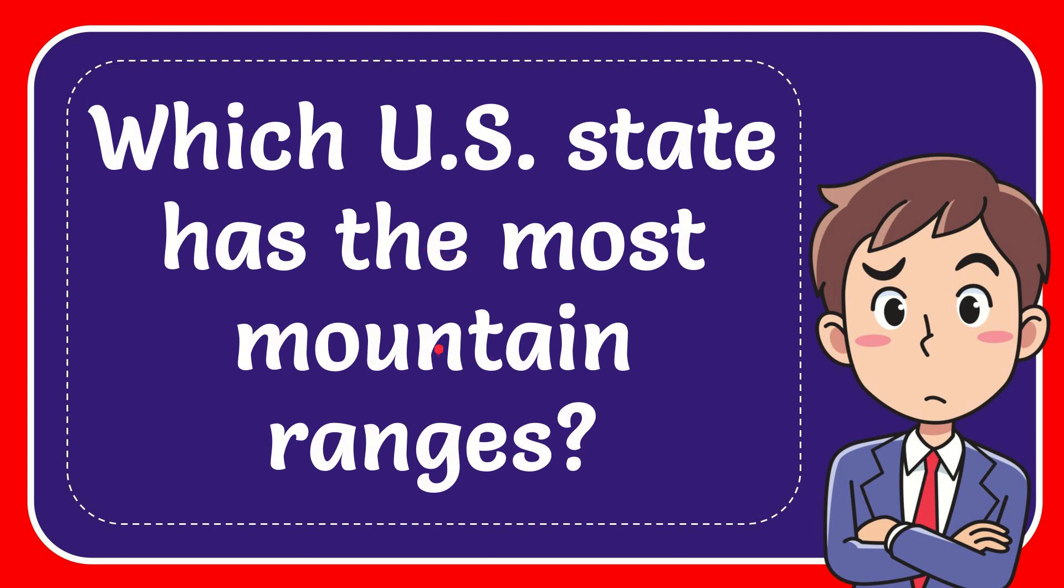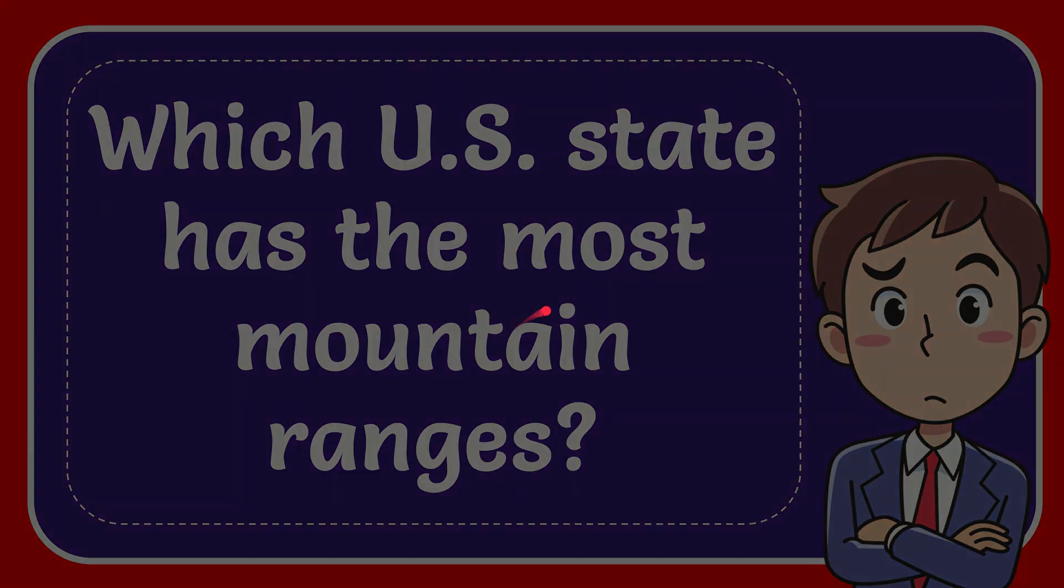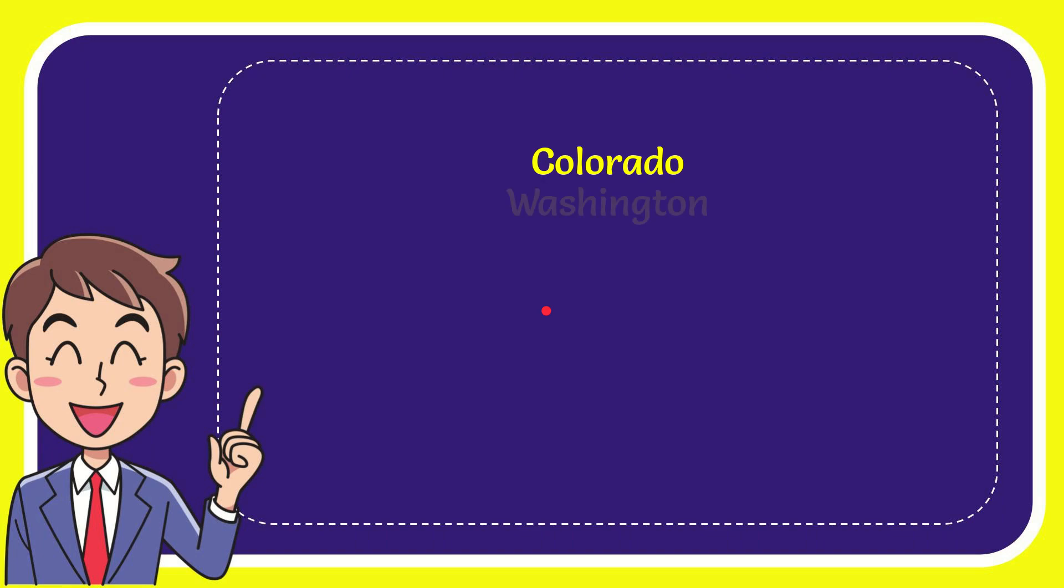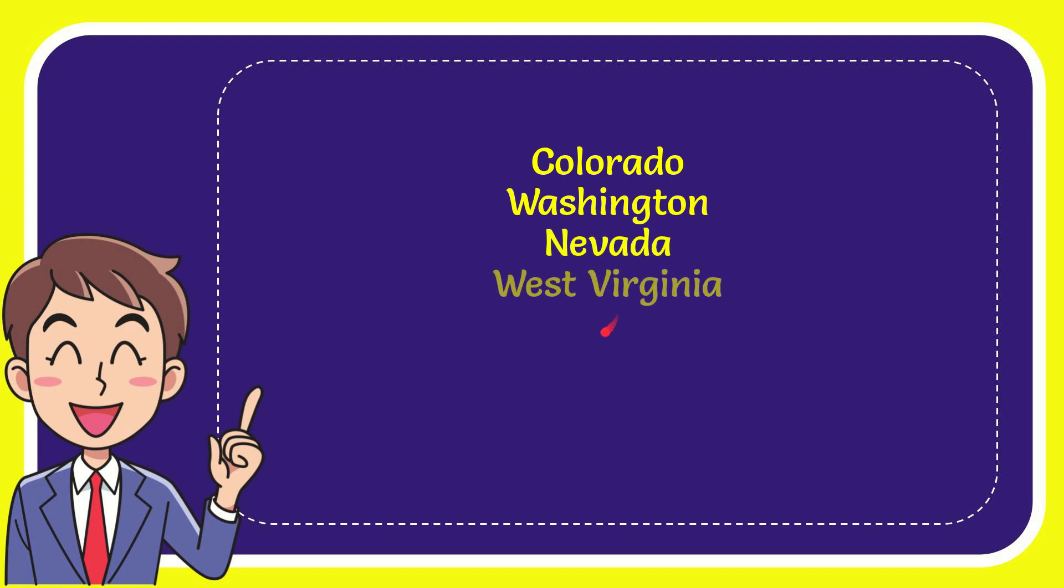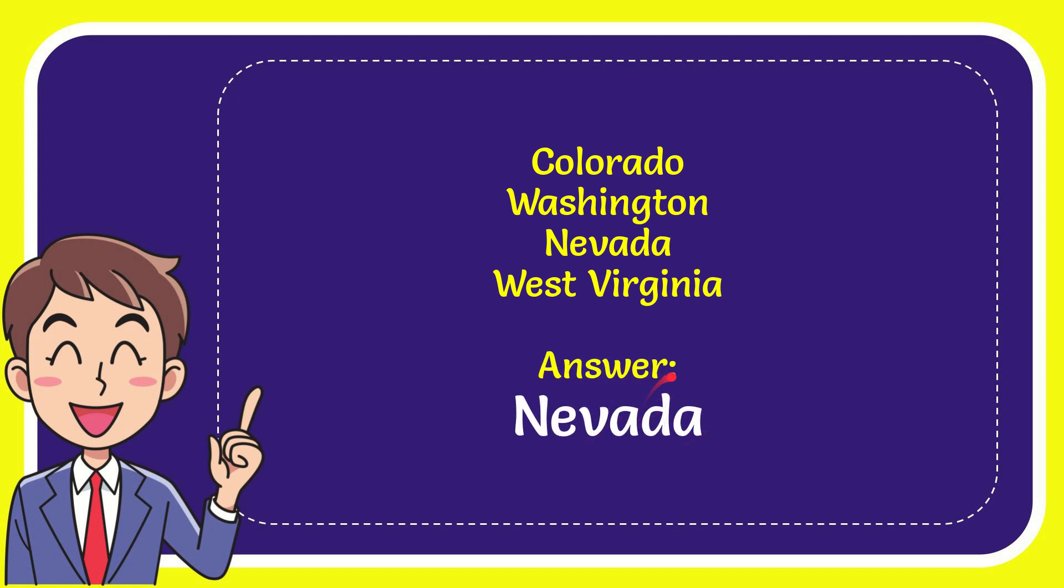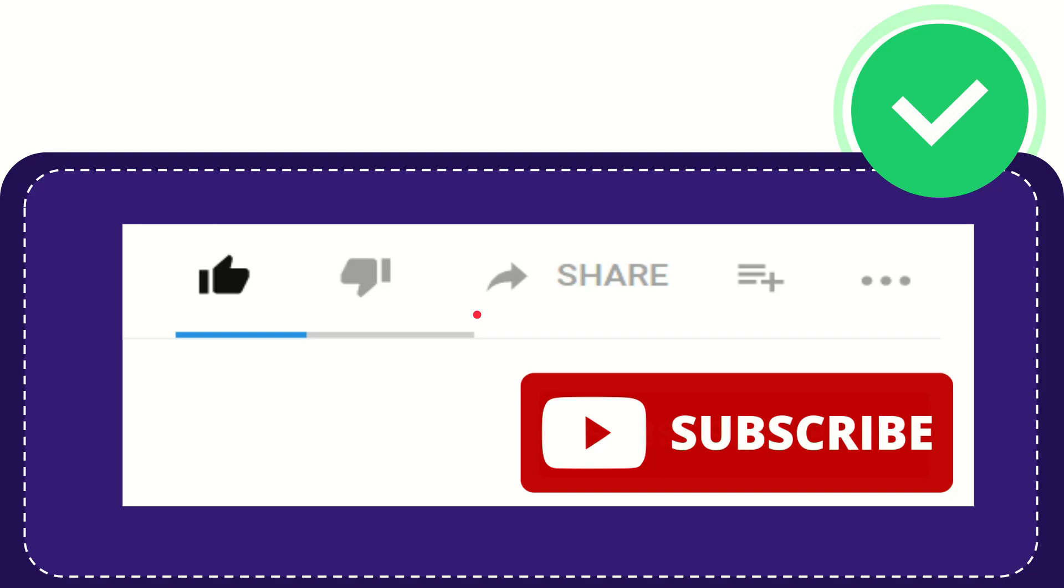In this video I'm going to give you the answer to this question: which U.S. state has the most mountain ranges? Here's the list of options. First option is Colorado, second option is Washington, third option is Nevada, and the last option is West Virginia. The correct answer for this question is Nevada.